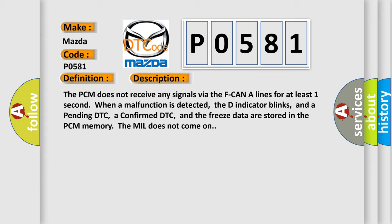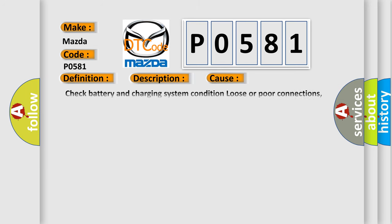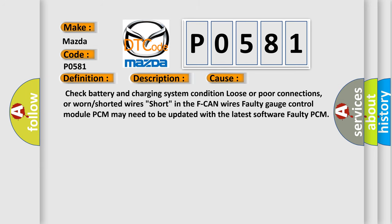This diagnostic error occurs most often in these cases: Check battery and charging system condition, loose or poor connections, or worn or shorted wires. Short in the F-CAN wires, faulty gauge control module, PCM may need to be updated with the latest software, or faulty PCM.